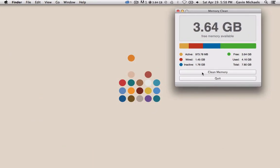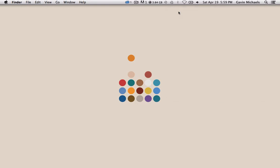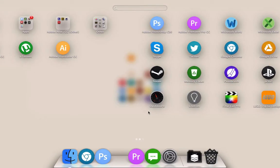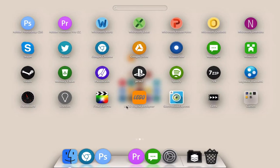Memory clean just allows you to simply clean your memory. Memory shows the usage of active, wired, inactive and free. So really handy application. I recommend you pick this up. I don't believe it is on the App Store but I believe you can download it on Softonic for a very cheap price.